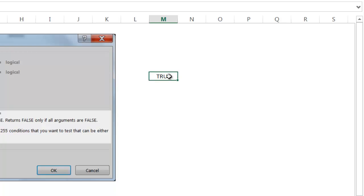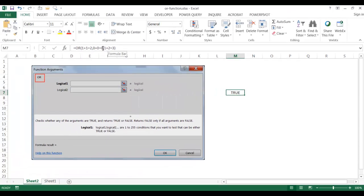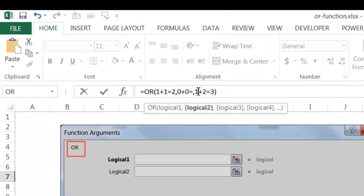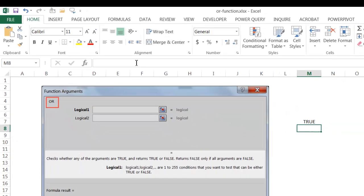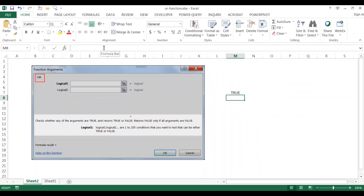Now let's say one of them is false. Let's say 0 plus 0 equals 2. It's still going to bring back true because at least one of the conditions are met.